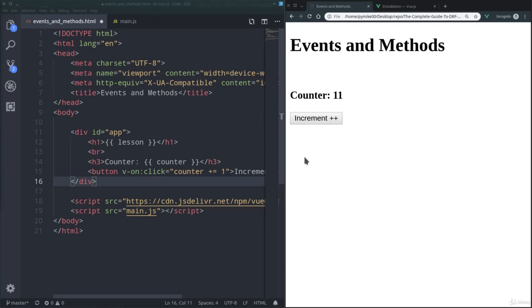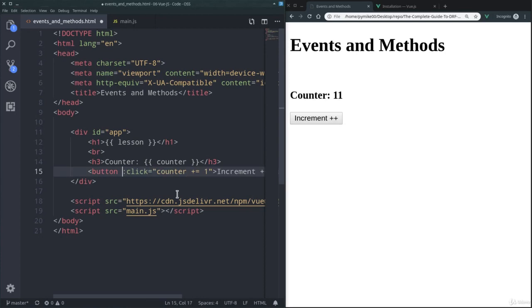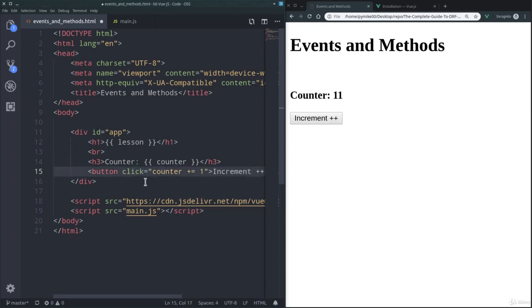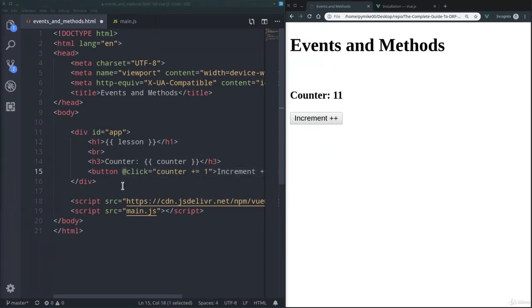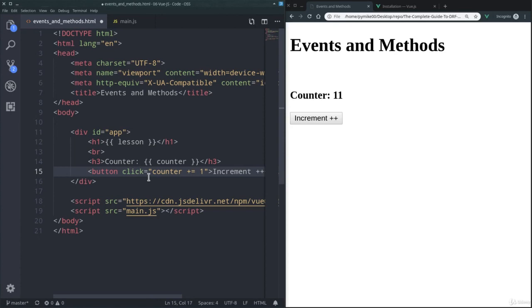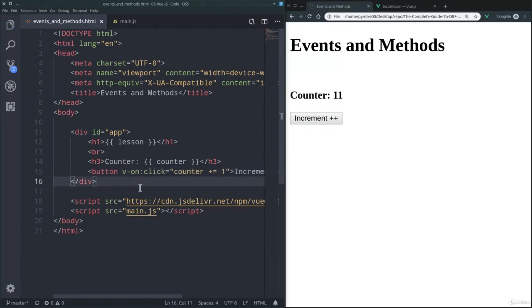You probably remember that using the v-bind directive, you can just use a short version by just using the colon like so, and well, using v-on, you can just delete the colon altogether and use the at symbol. So the at symbol is basically a shortcut for v-on colon, and then we add the event name. We are going to often use it later on, but for now let's just use the v-on directive itself.